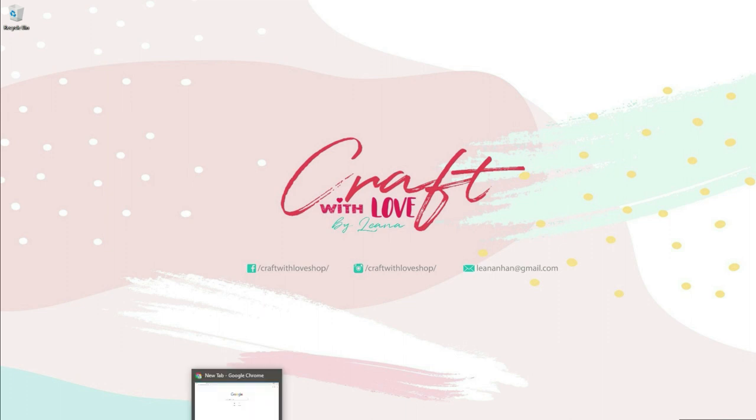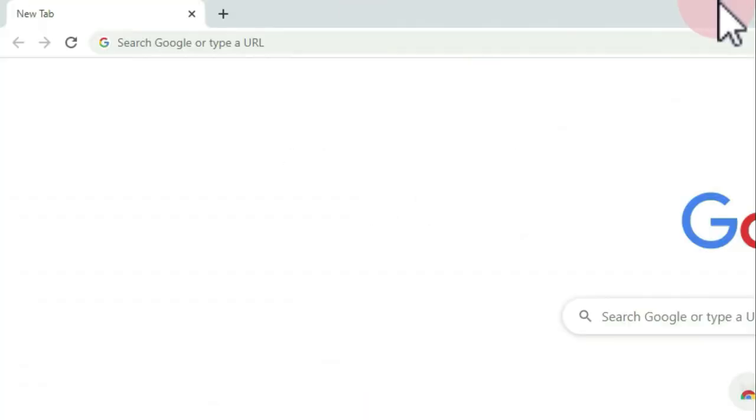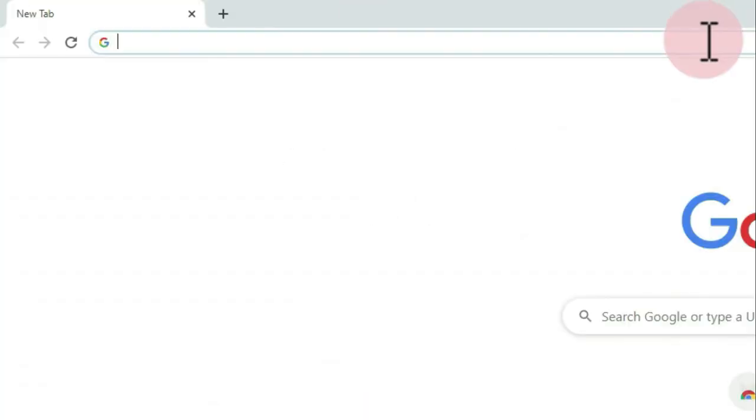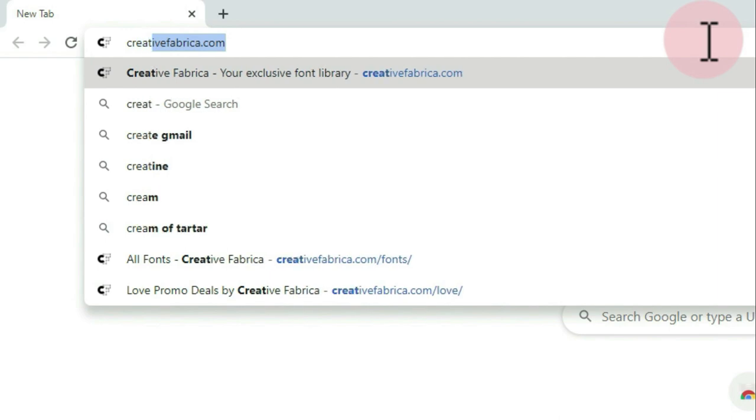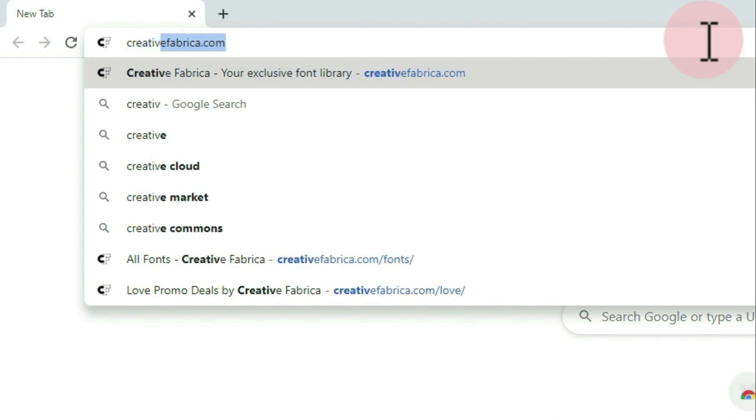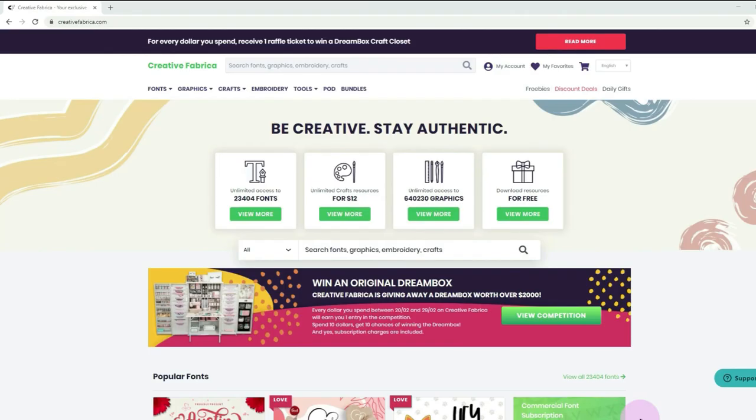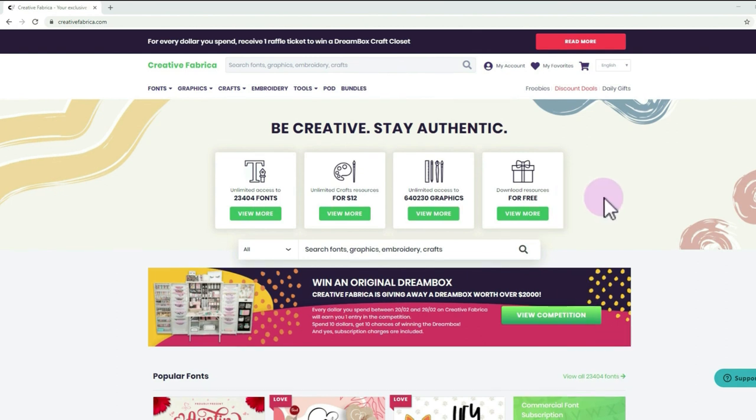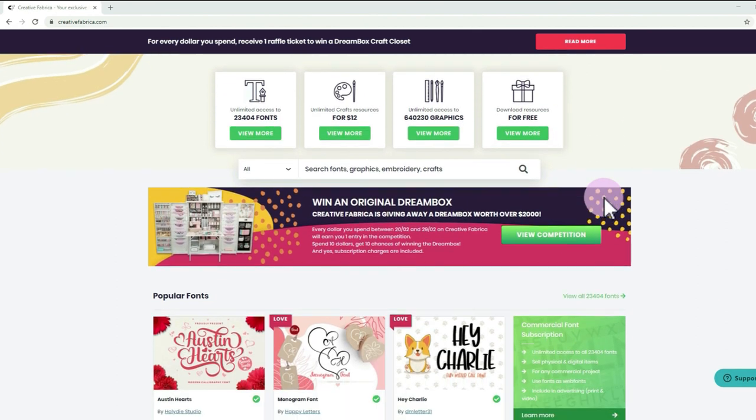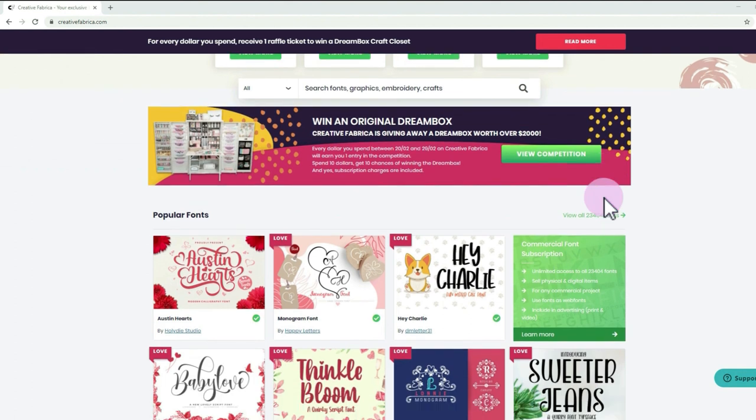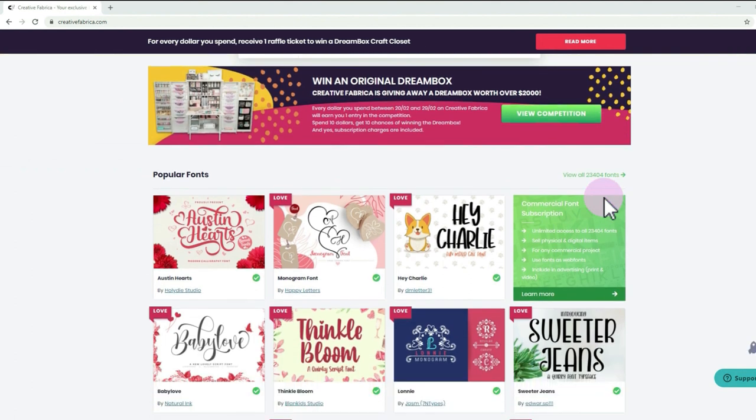Let's start making our project by going to Creative Fabrica's website. Open your web browser and type creativefabrica.com.